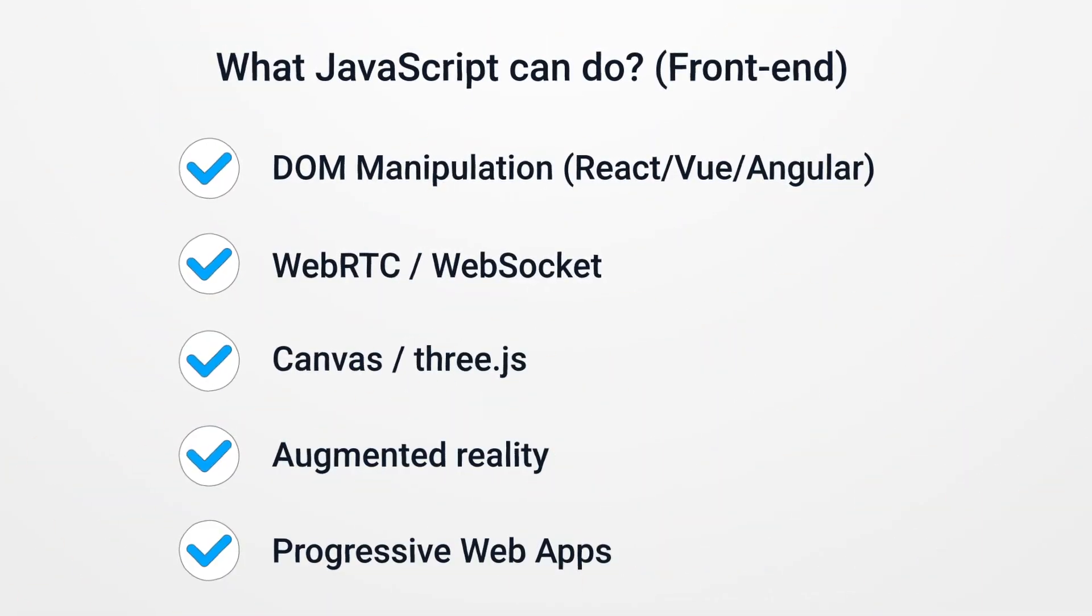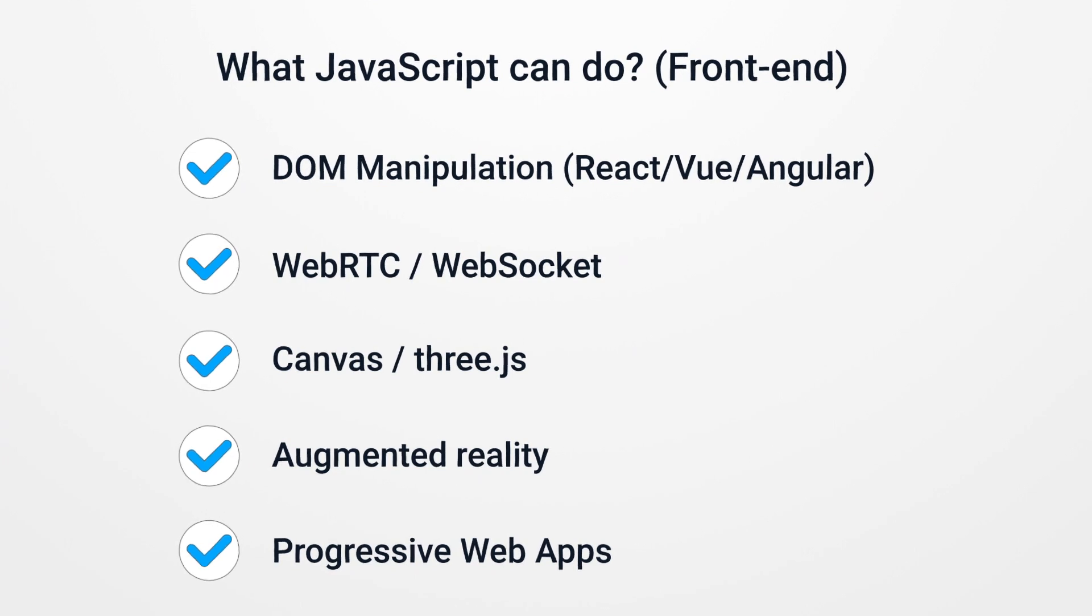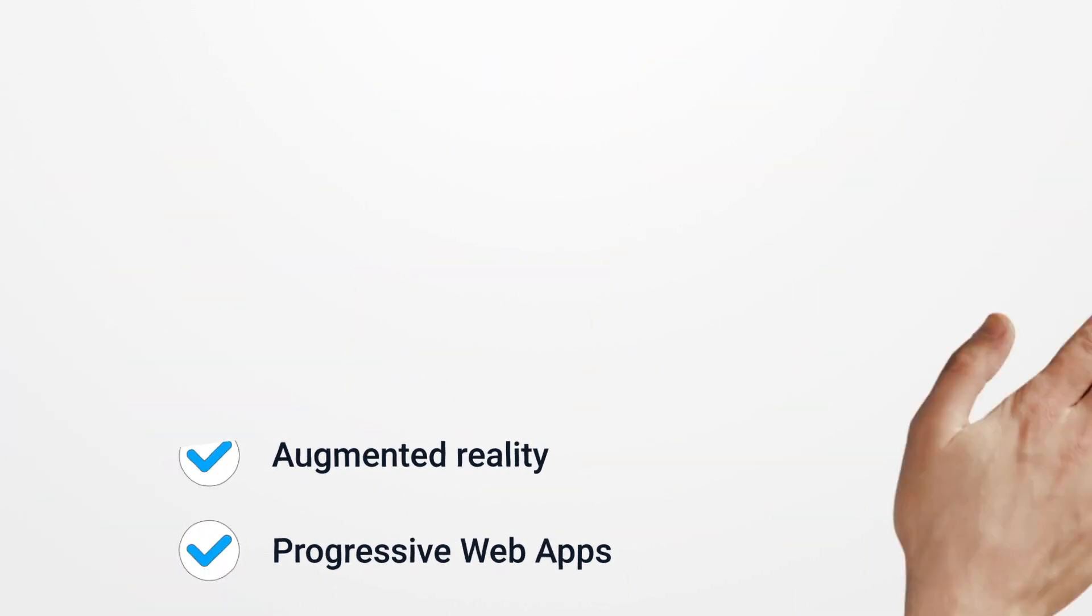On the front-end side, we have a variety of frameworks like React to build amazing websites, WebRTC which allows us to video call in the browser, Canvas which helps us visualize data. We can even use JavaScript for augmented reality and progressive web apps, which allow us to change your website into a mobile app.